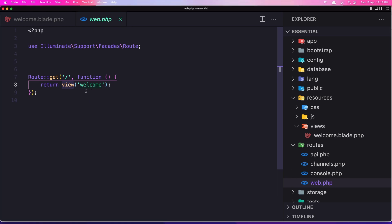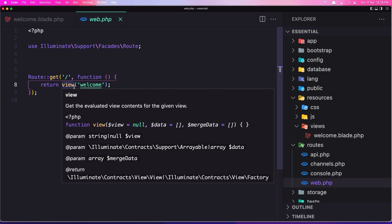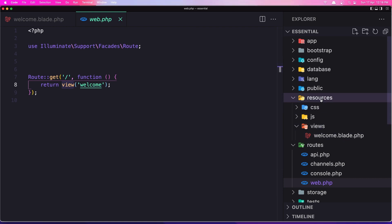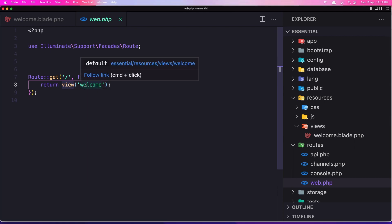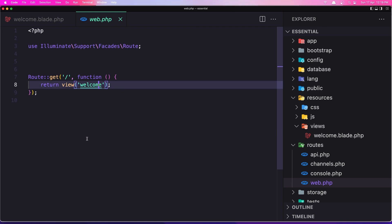The closure is an anonymous function that is directly called when we hit this endpoint. Right now it's returning the view helper method. This is not a native PHP method — this is a Laravel helper method. We have many of them. What this view method does is find the template, and the templates are in the resources/views directory.